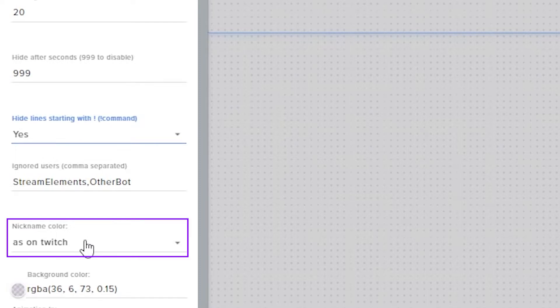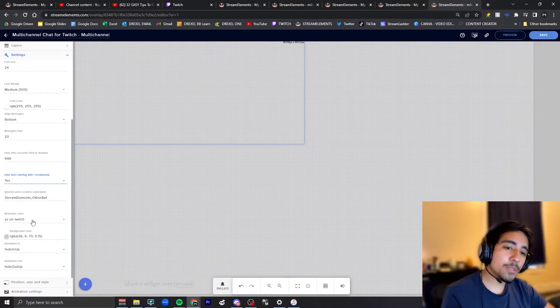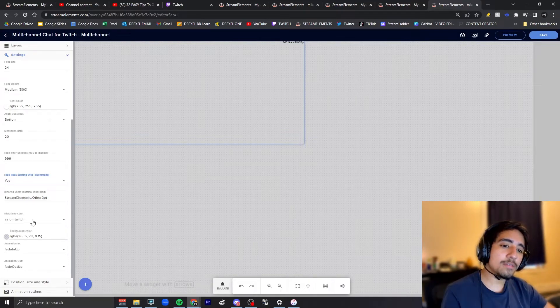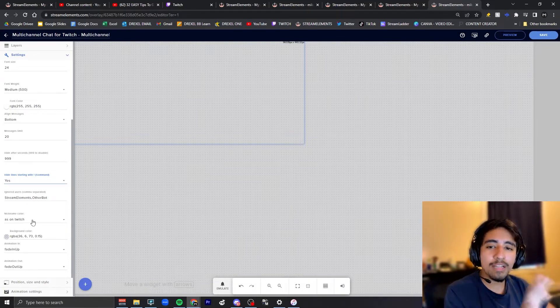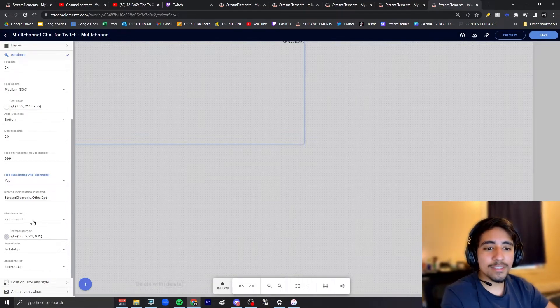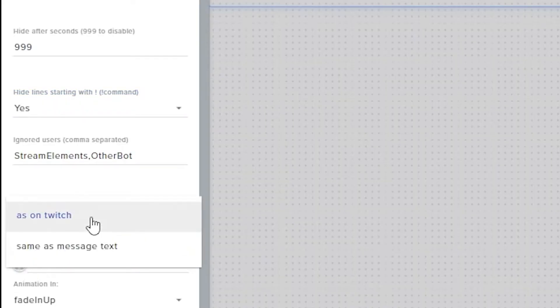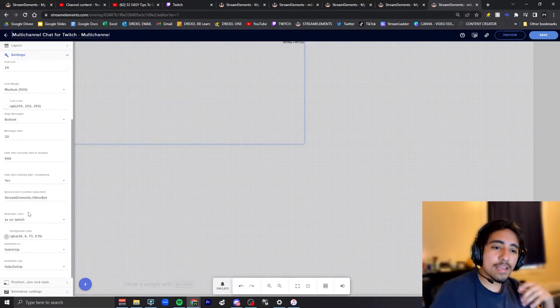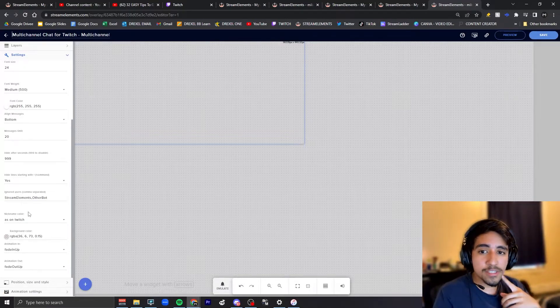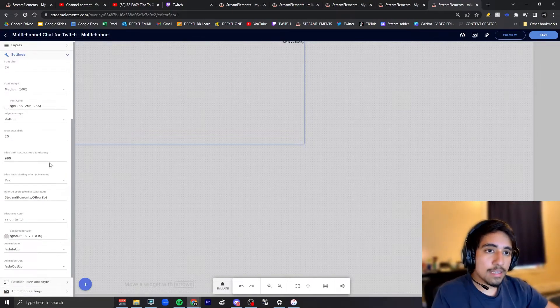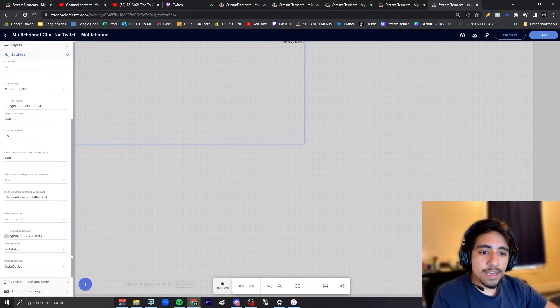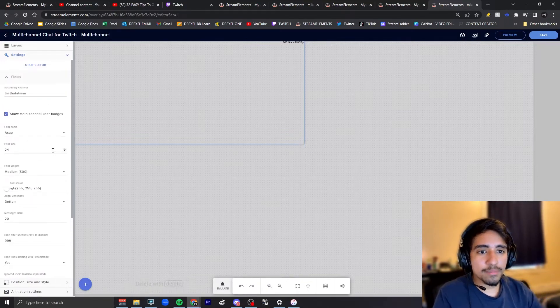Then there's also the nickname color. They already have default colors in Twitch; some people have their own set of colors, so I like to keep it like that. Or you can have it same as text, which is just regular white, and you can change it if you want through here. Then there's other animations of how the animation comes in.